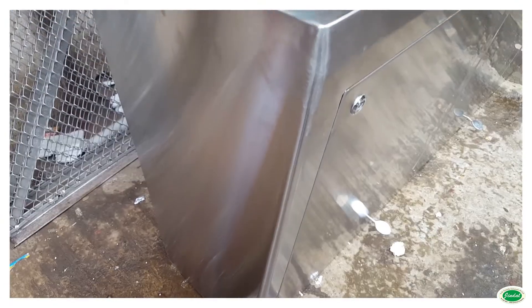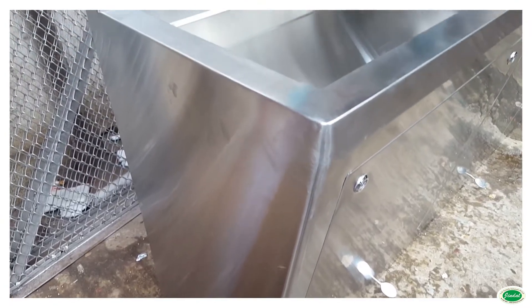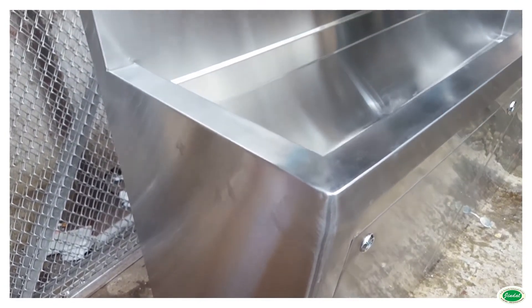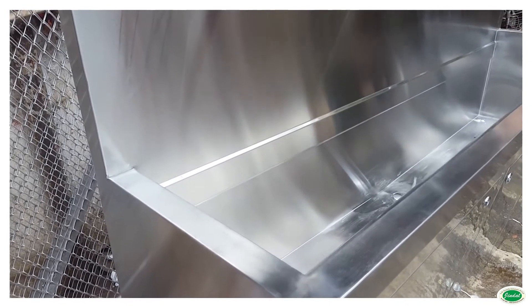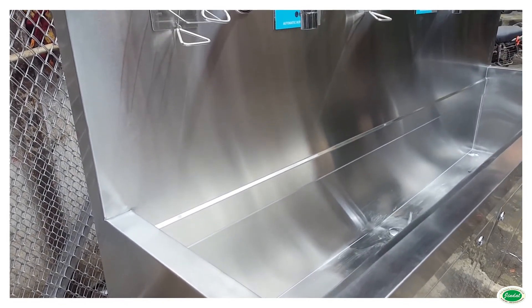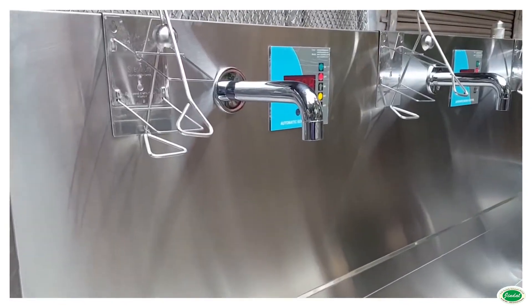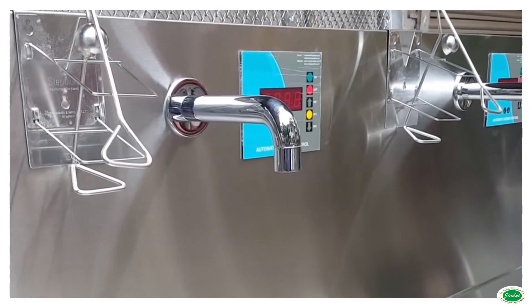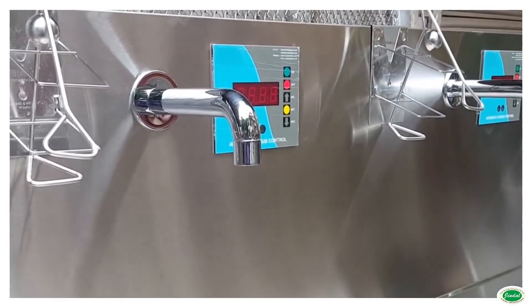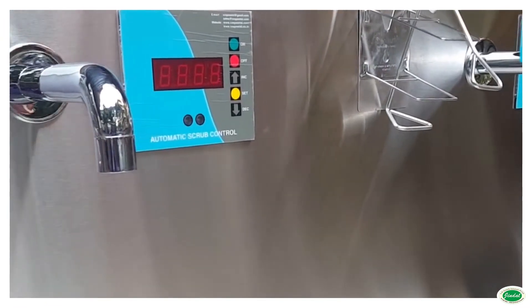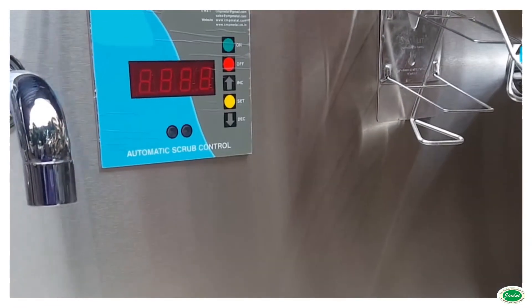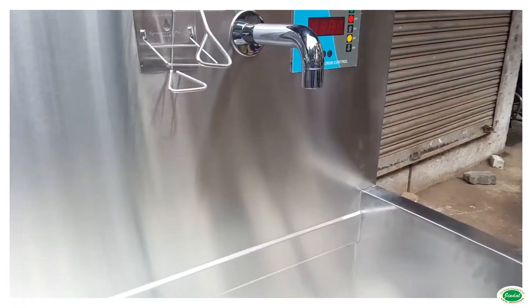Jindal Scrub Station is made of high-grade complete stainless steel mat finish to maintain hygienic condition. The instrument is scientifically designed to ensure that no water stagnates in the trough and it maintains the aseptic condition.